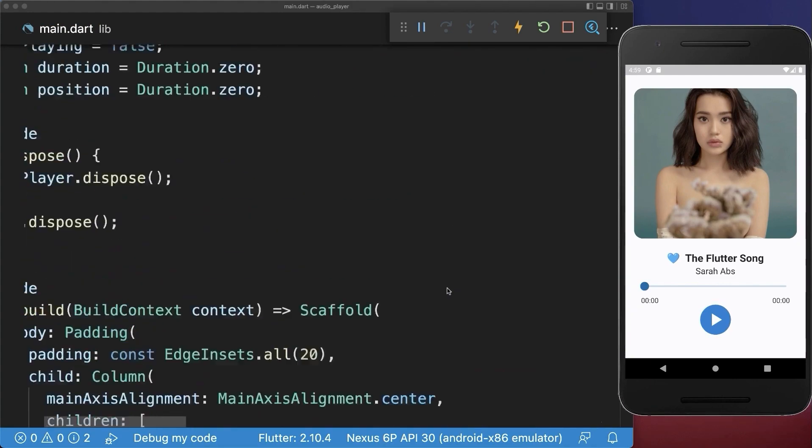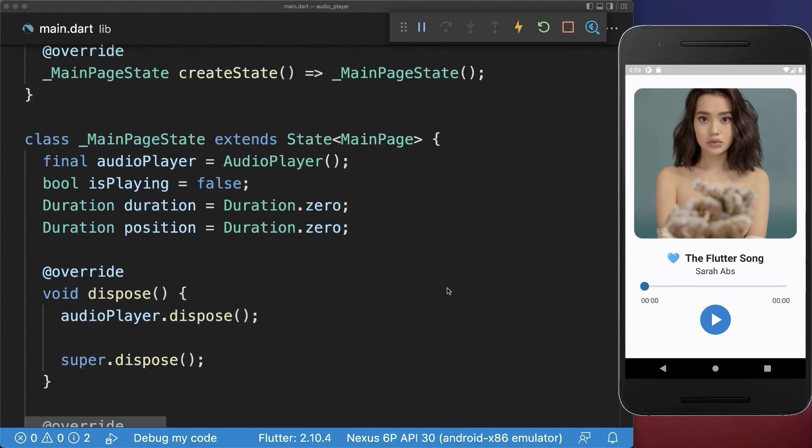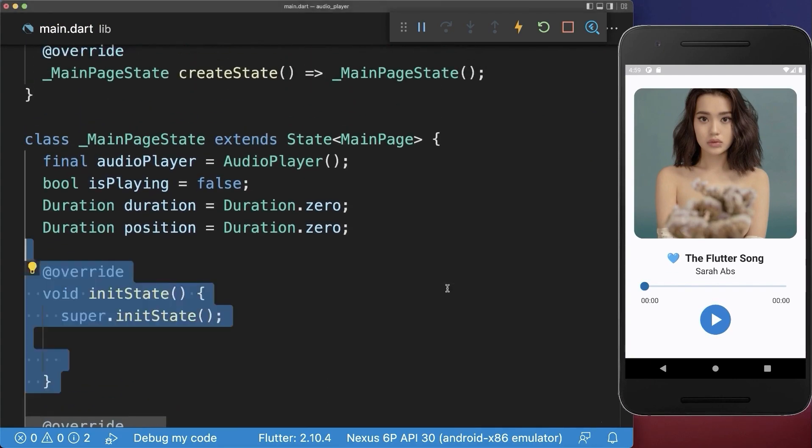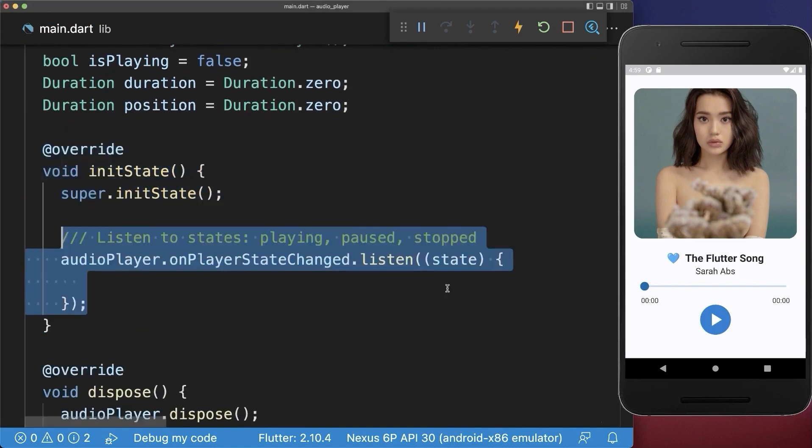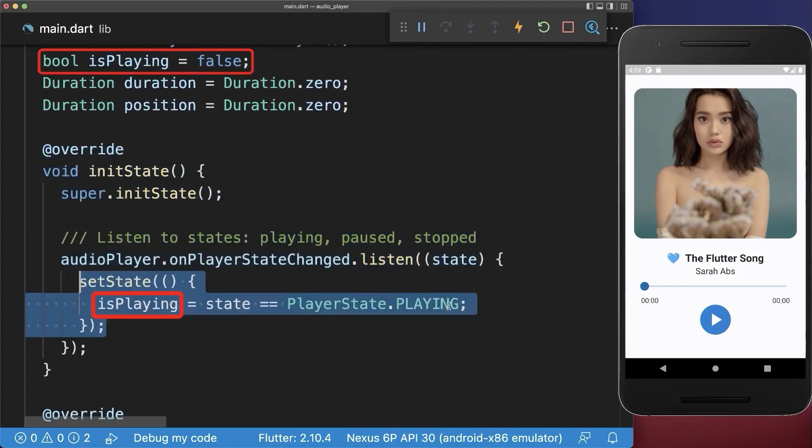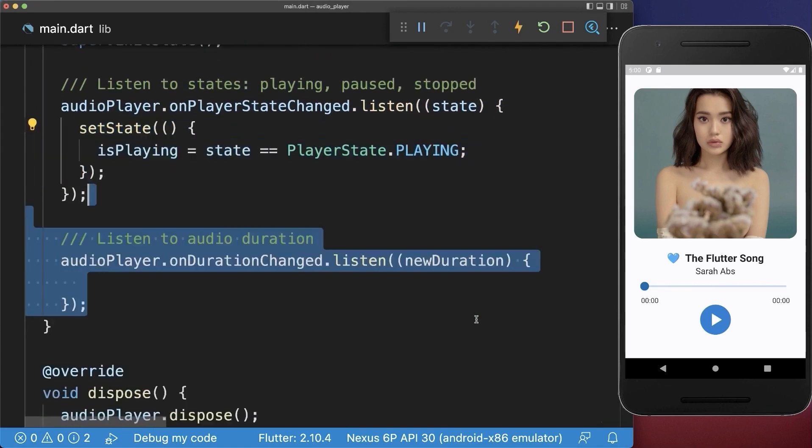However, the UI is not updated. For this, we go to the init state method and here inside, we listen to the player changes to detect if our player is currently playing.